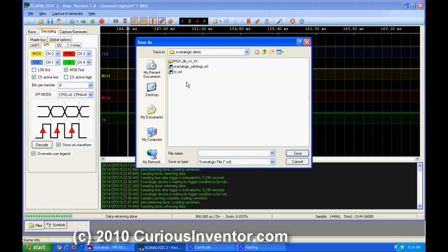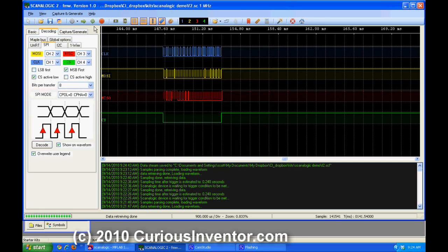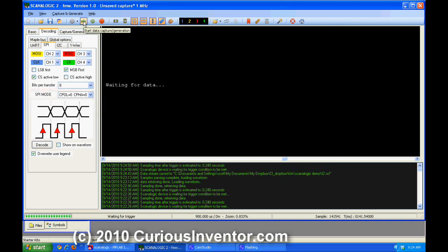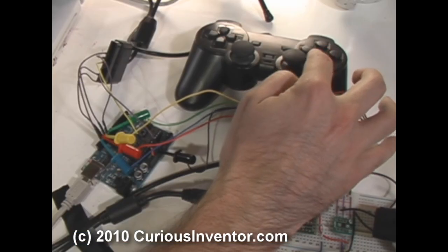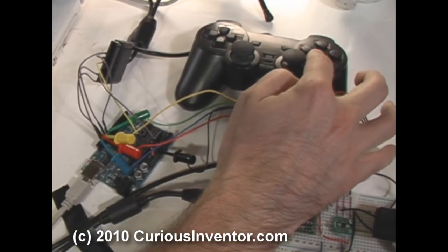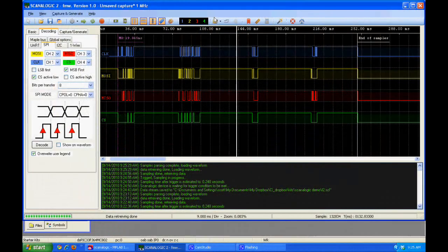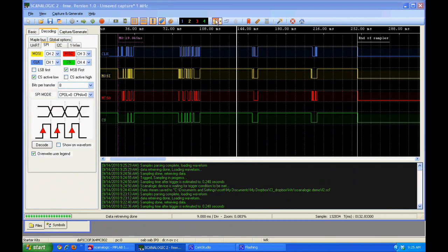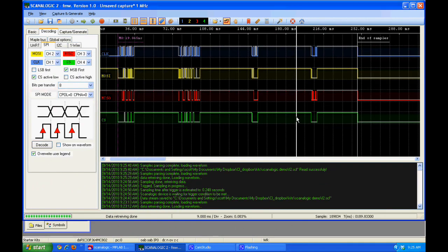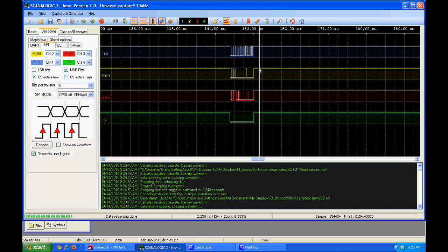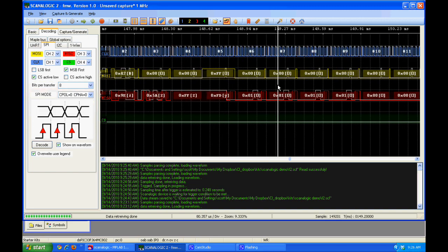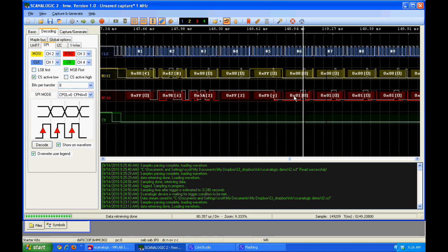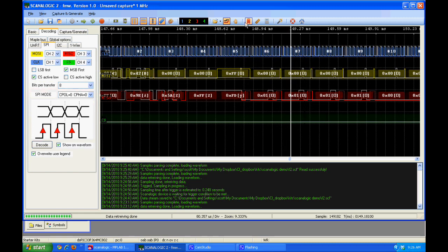So one neat thing is that I can save this data and then recapture. So I'll unplug the Arduino, hit start, plug the Arduino back in while holding down on one of the buttons. Now I can load the previously saved data onto the same screen.